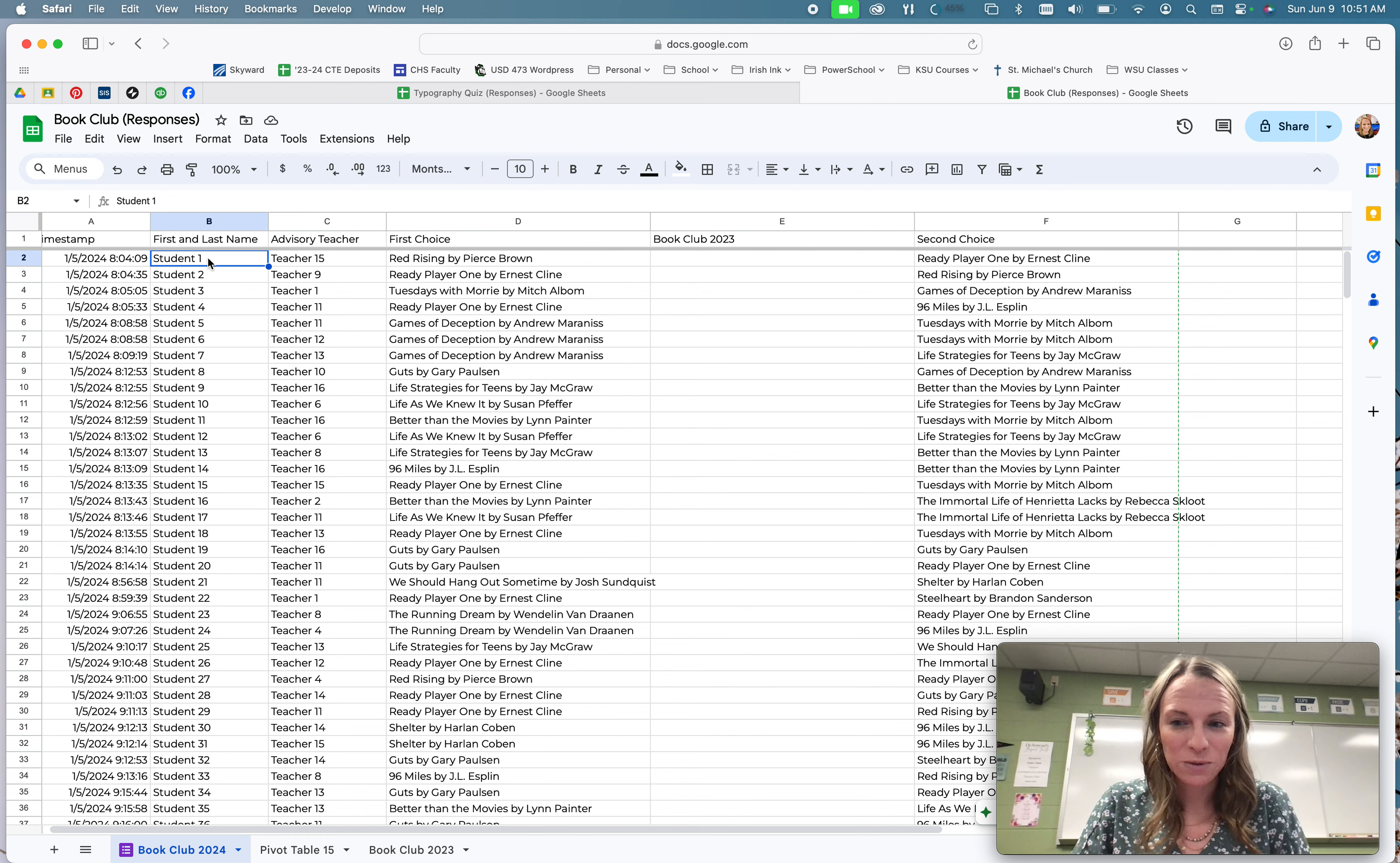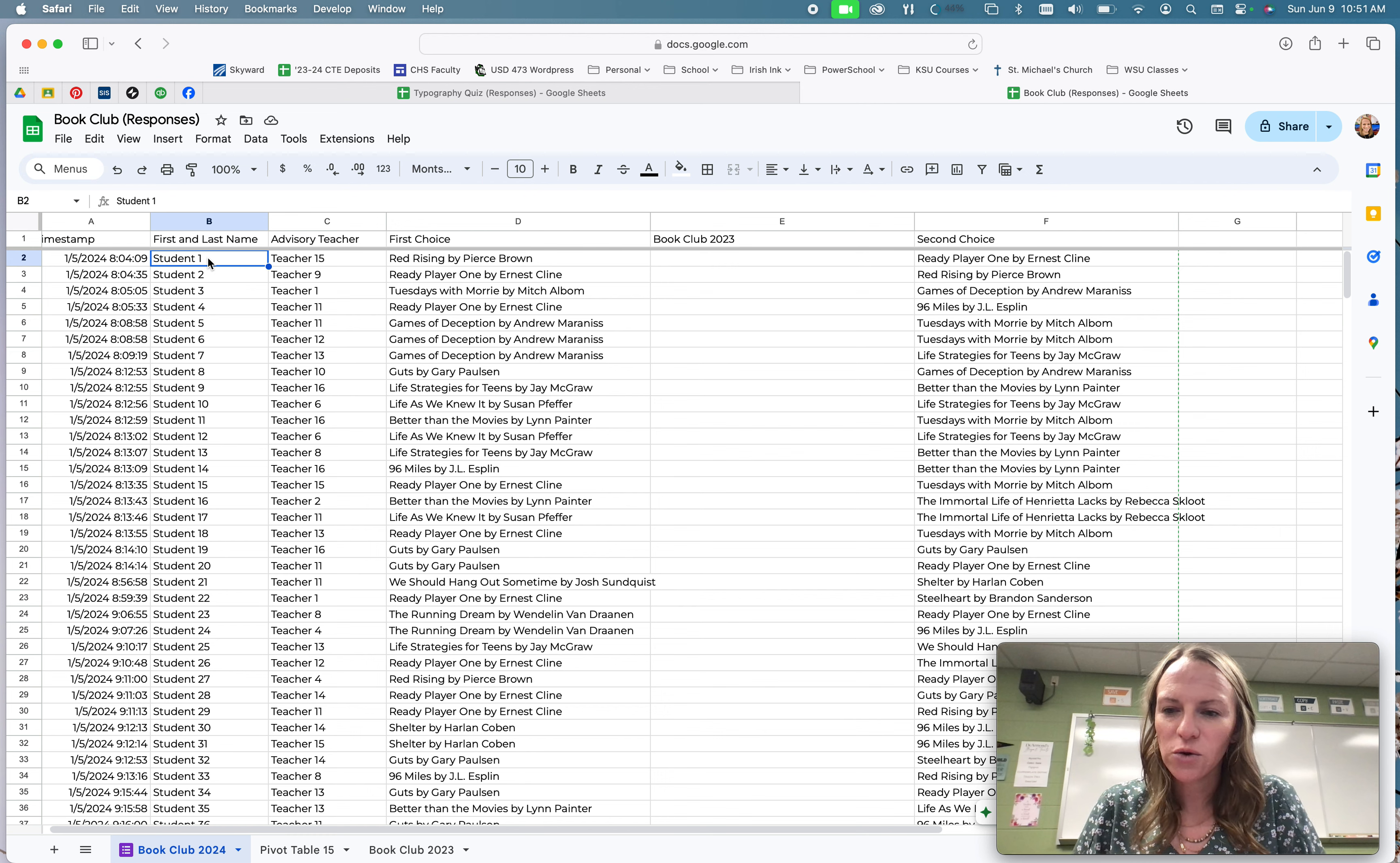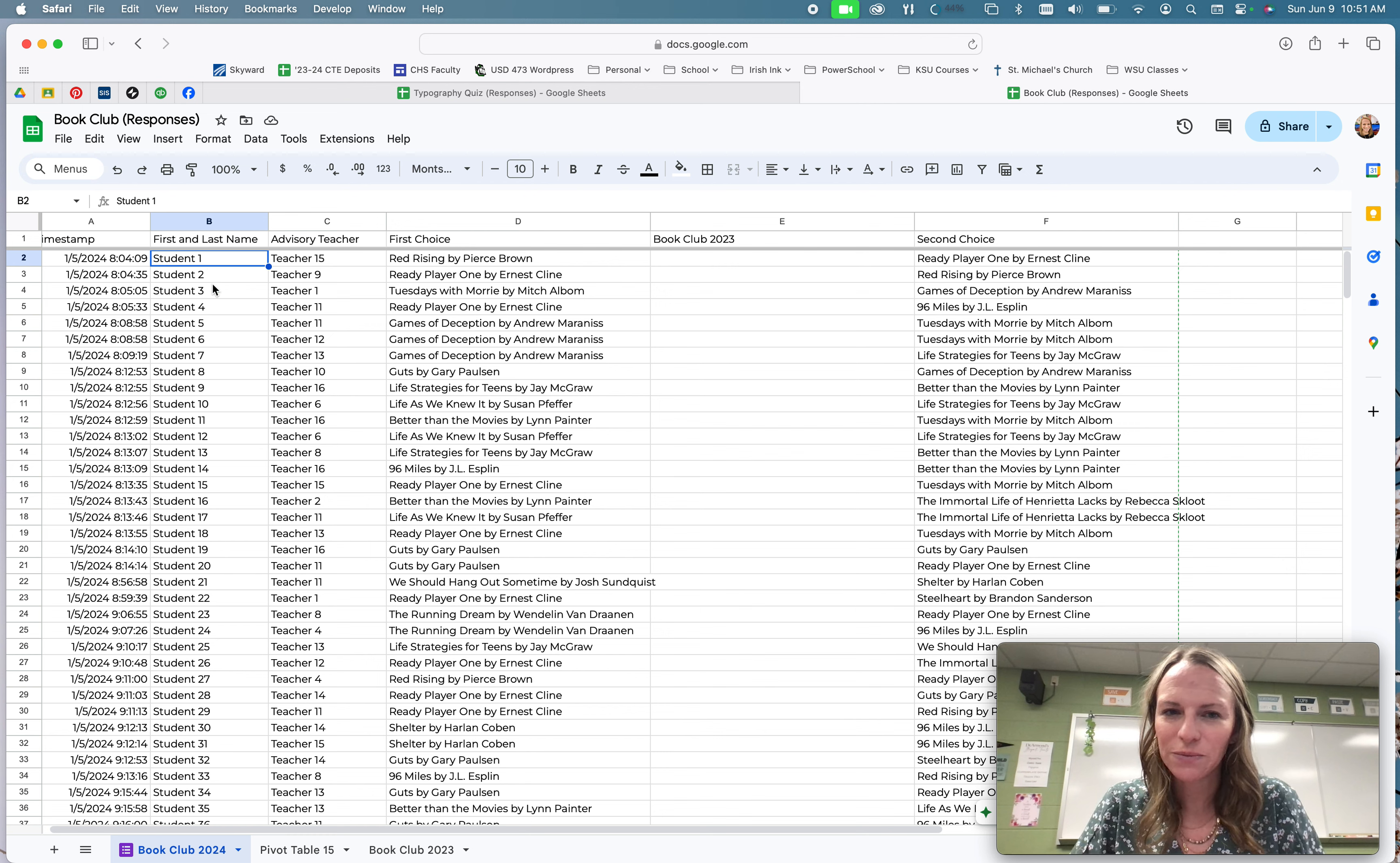Now sometimes this doesn't work perfectly if you have students that don't spell their name correctly, use different spaces and things like that. So I always highly recommend you have students put in their student number, because usually those don't get wrong, and you can use that as your key to hook your data together. But for right now, I know that my student one is also student one on the other sheet.